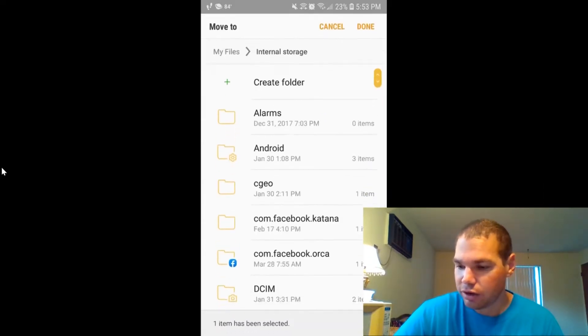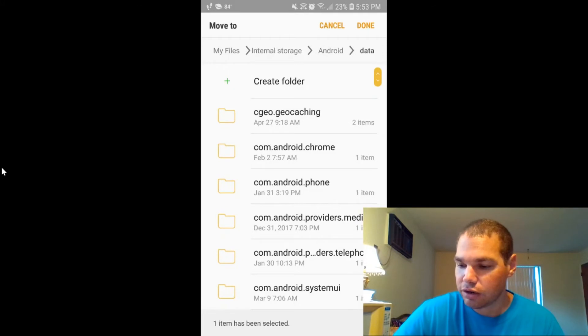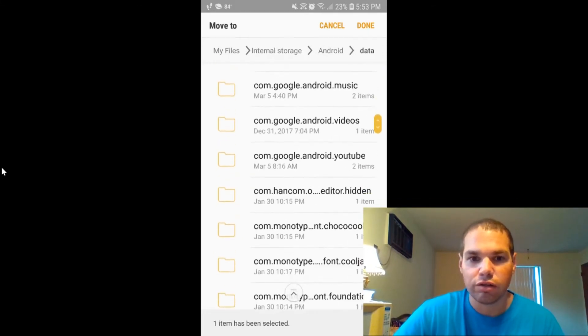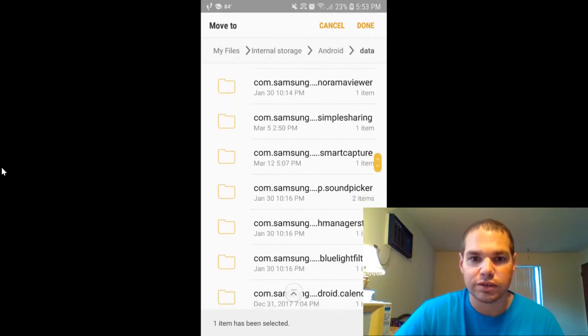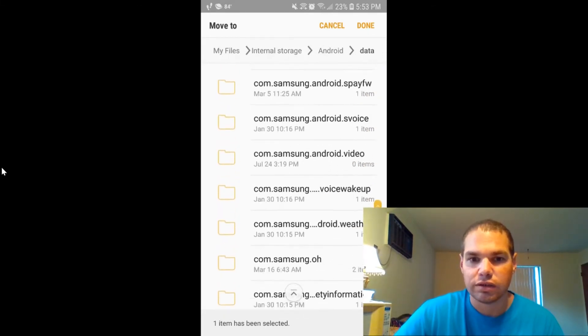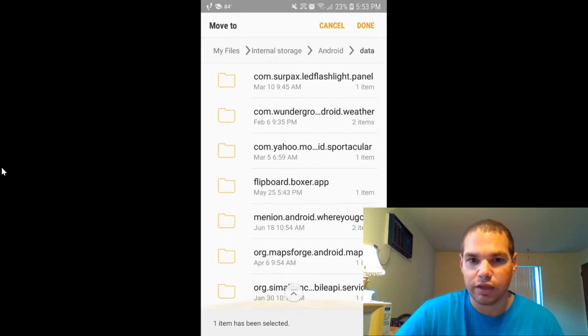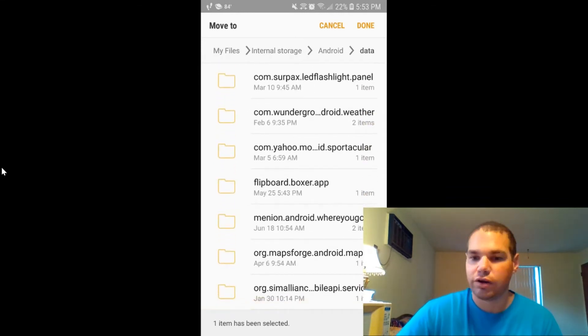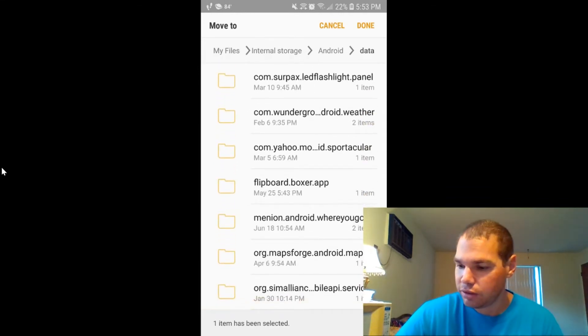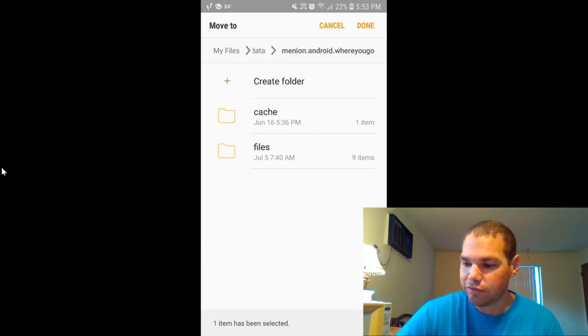You're going to go to Android, then you're going to go to data and you're going to go all the way down through all of these options. And at the very bottom, it's going to say in Android, WhereGo, you're going to click on that. Then you're going to click on files.